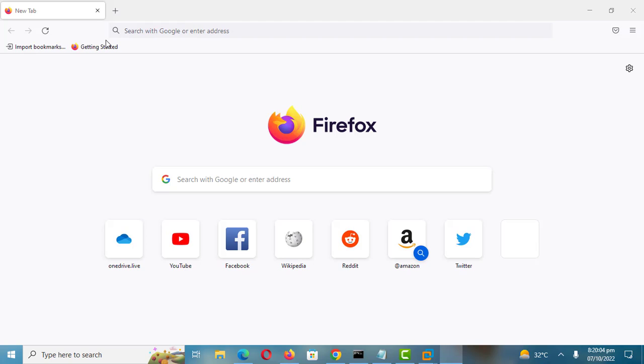In this video I will show you how you can see or check devices connected to your Google account. When you sign into your Google account on devices, Google automatically adds them to your devices list.